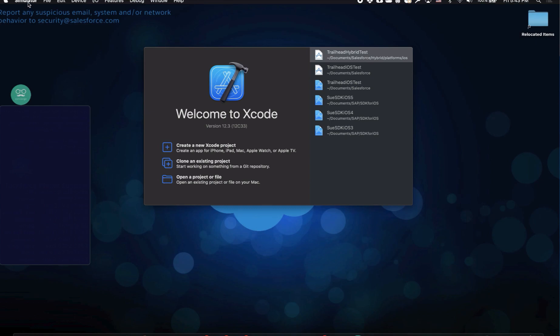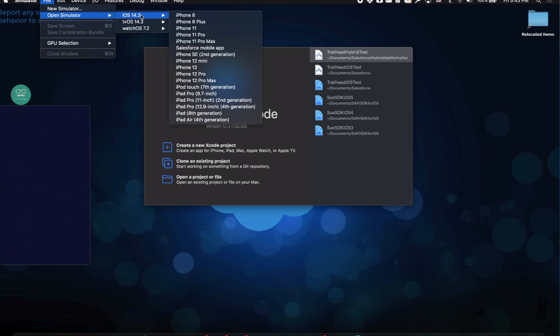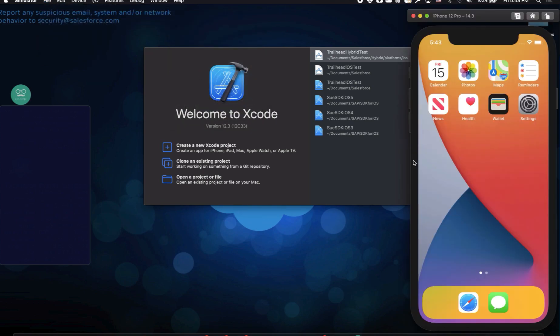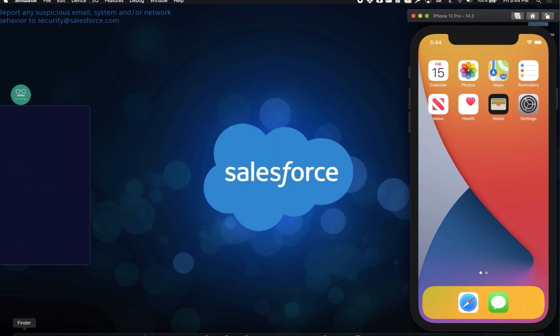With the simulator tool open, click on file, open simulator, and choose the type of device you want to use for your simulator. Here, I'll select iOS 14, and then the iPhone 12. The device you've selected will launch on your local desktop, and then you can go ahead and close Xcode.